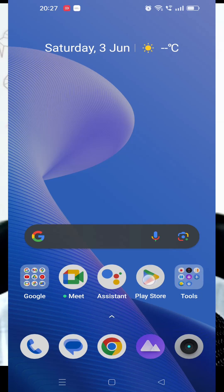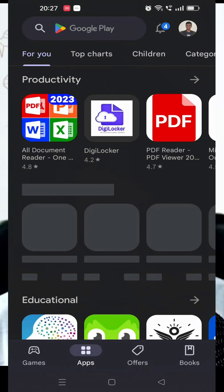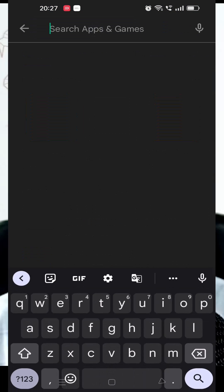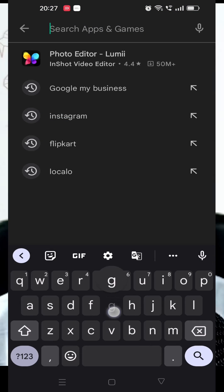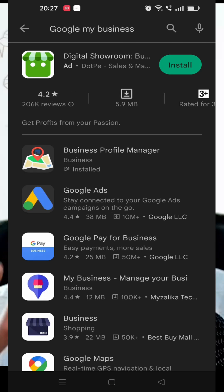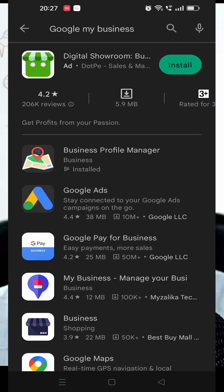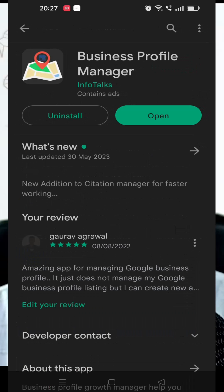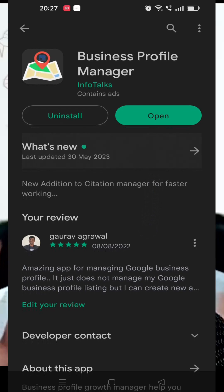Go to your Google Play Store. As you can see, this is the Play Store. Search for 'Google My Business', 'Google Business Profile', or 'GBP' — whatever you search, you will find this app called Business Profile Manager, as you can see here.